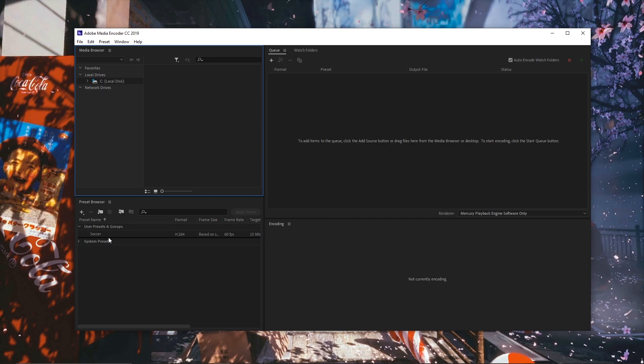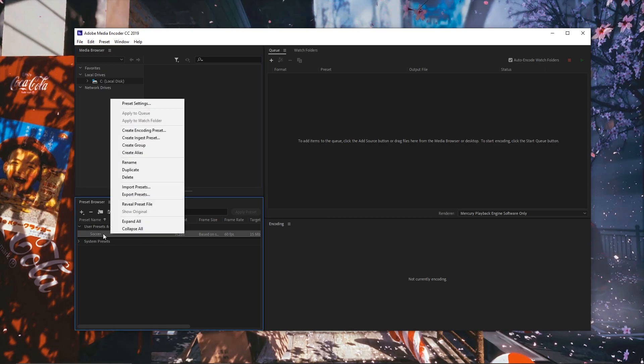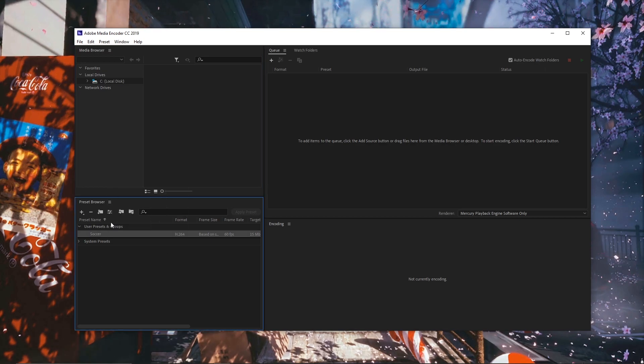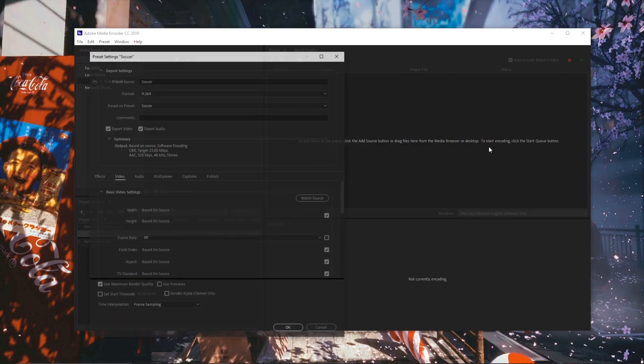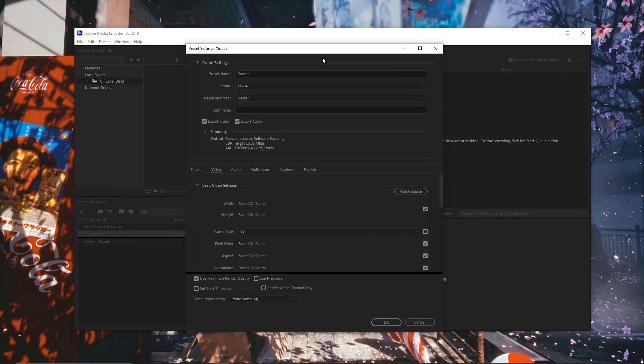So here's mine. I have a preset named soccer reset settings. Have a pop-up, here are my settings.